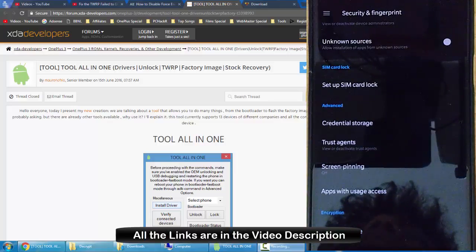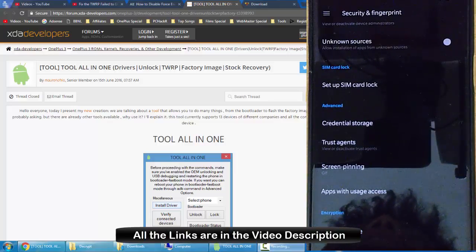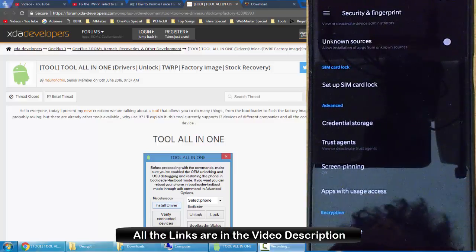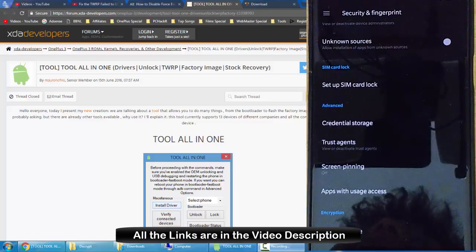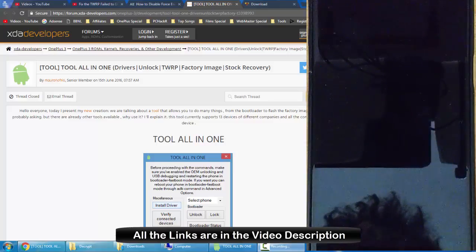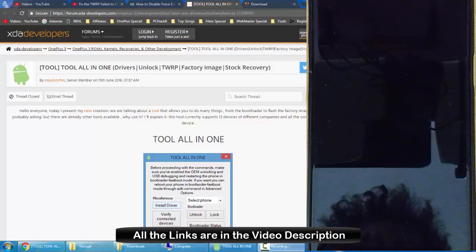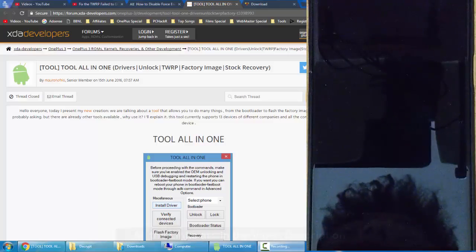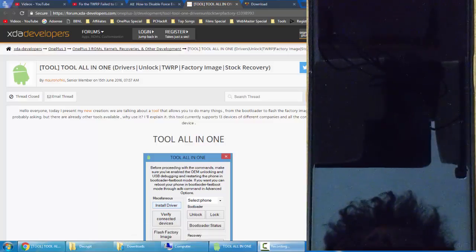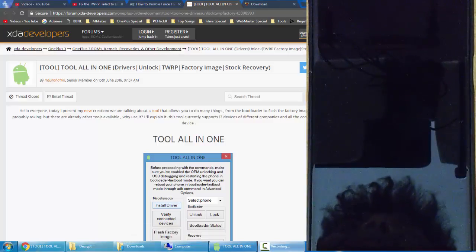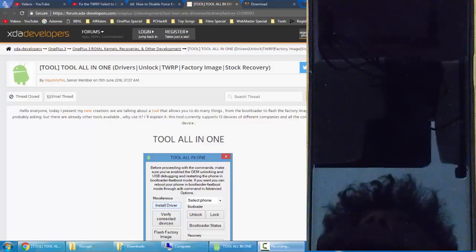So first of all, I will provide a link in the description which will show you how you can unlock your bootloader, install TWRP recovery, and then root your OnePlus 3. So go ahead and watch if it's required.